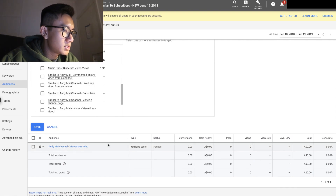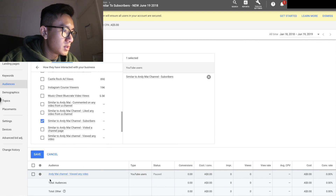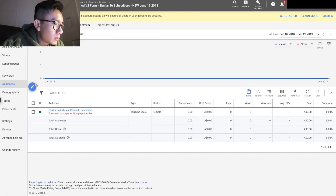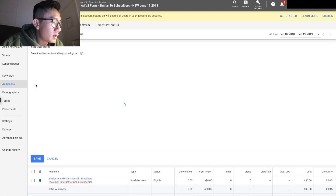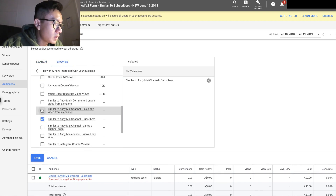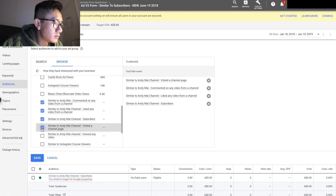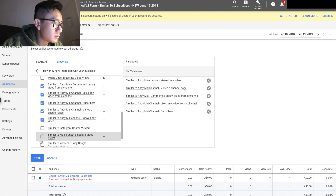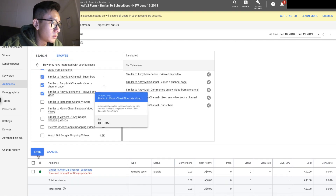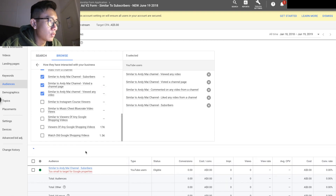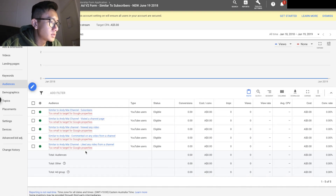Here it is — similar to my channel subscribers. Let's go ahead and add all the similar audiences: similar to new video viewers, similar to commenters, similar to visitors, and similar to that. This is all the similar audiences.